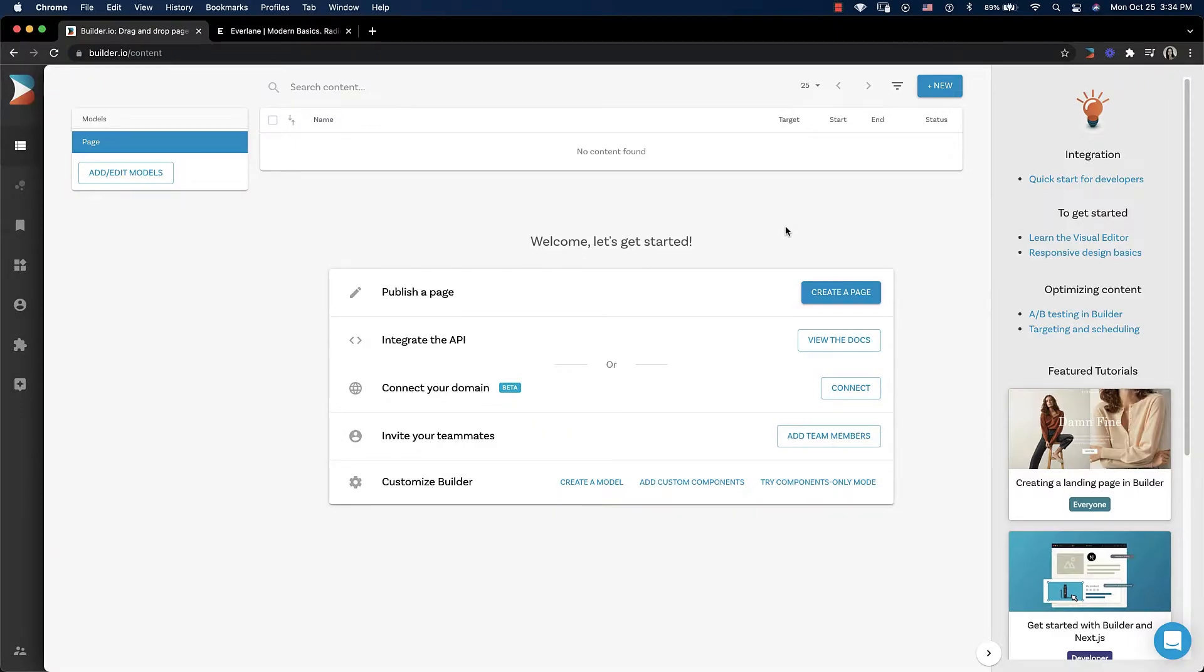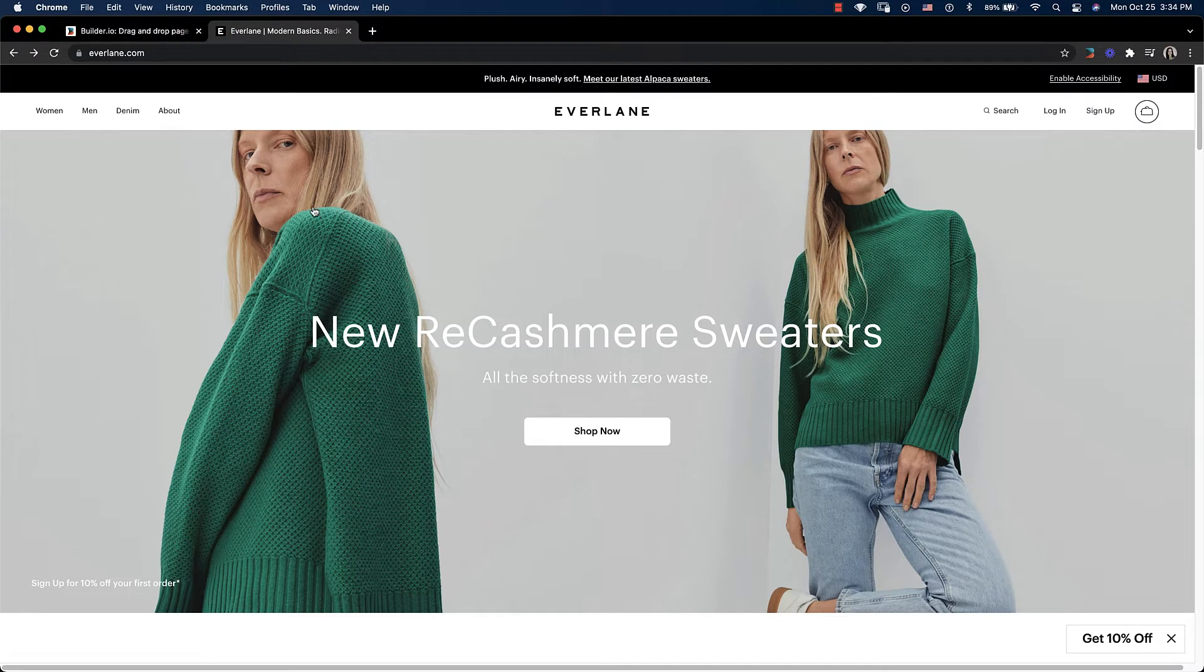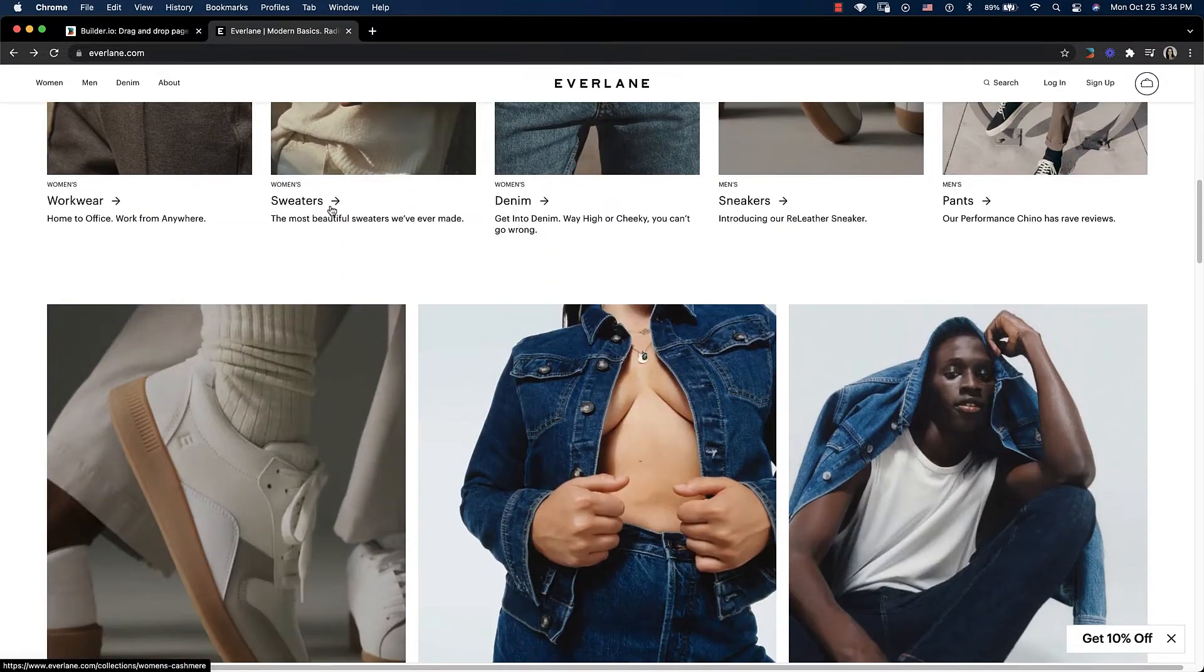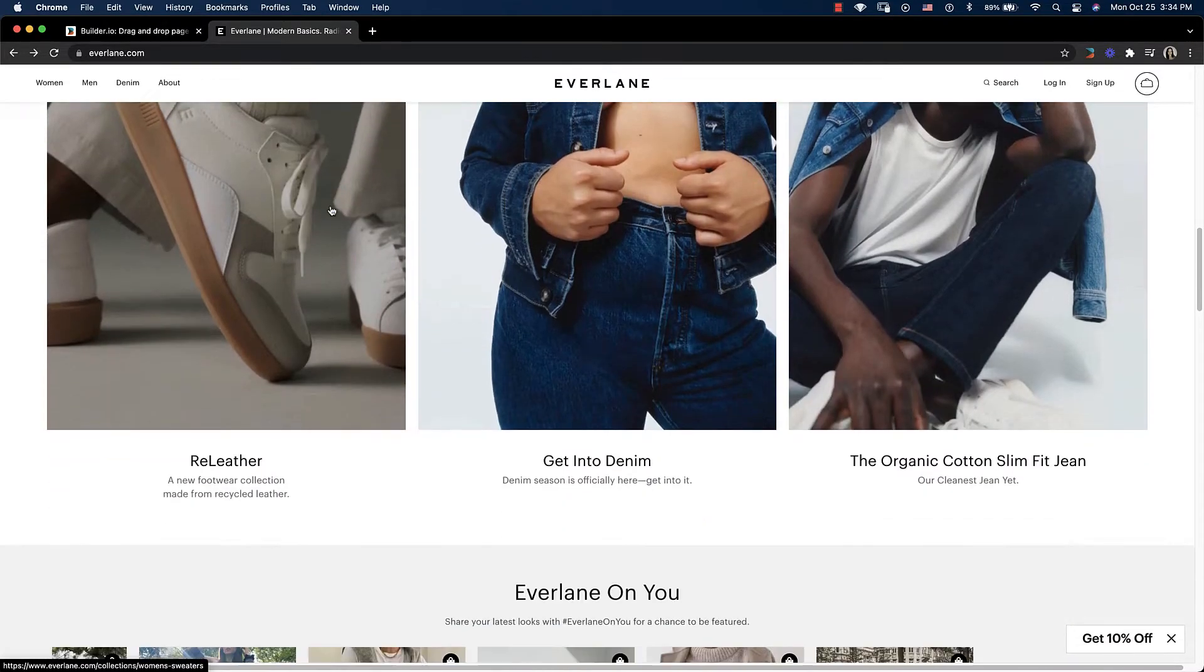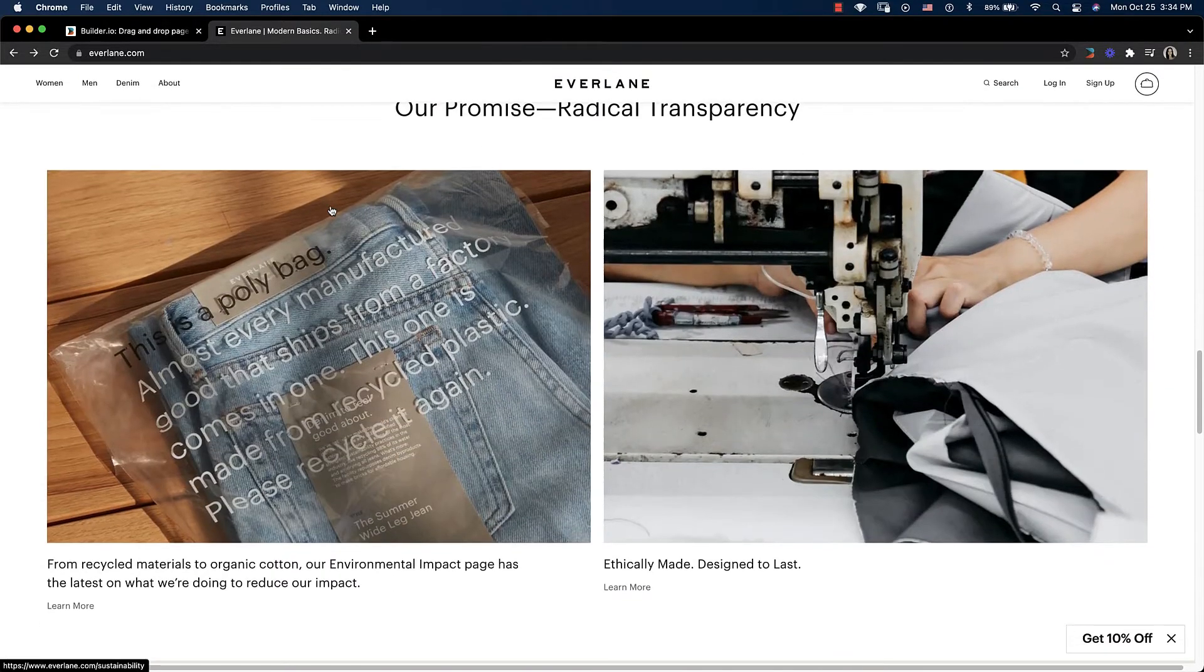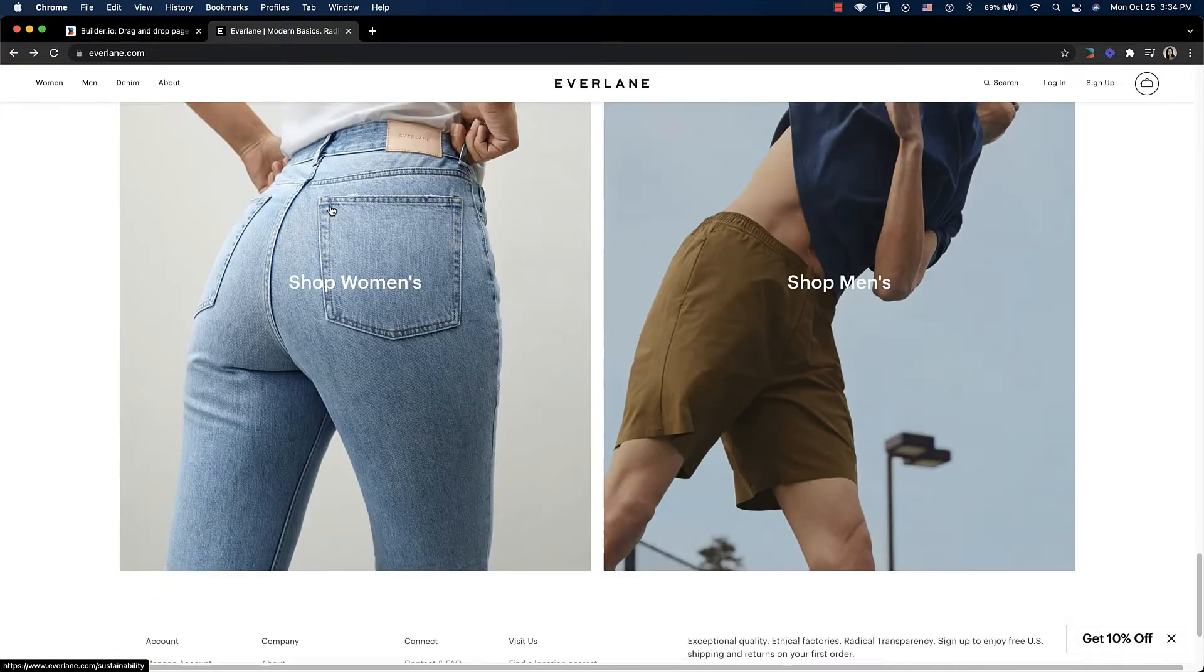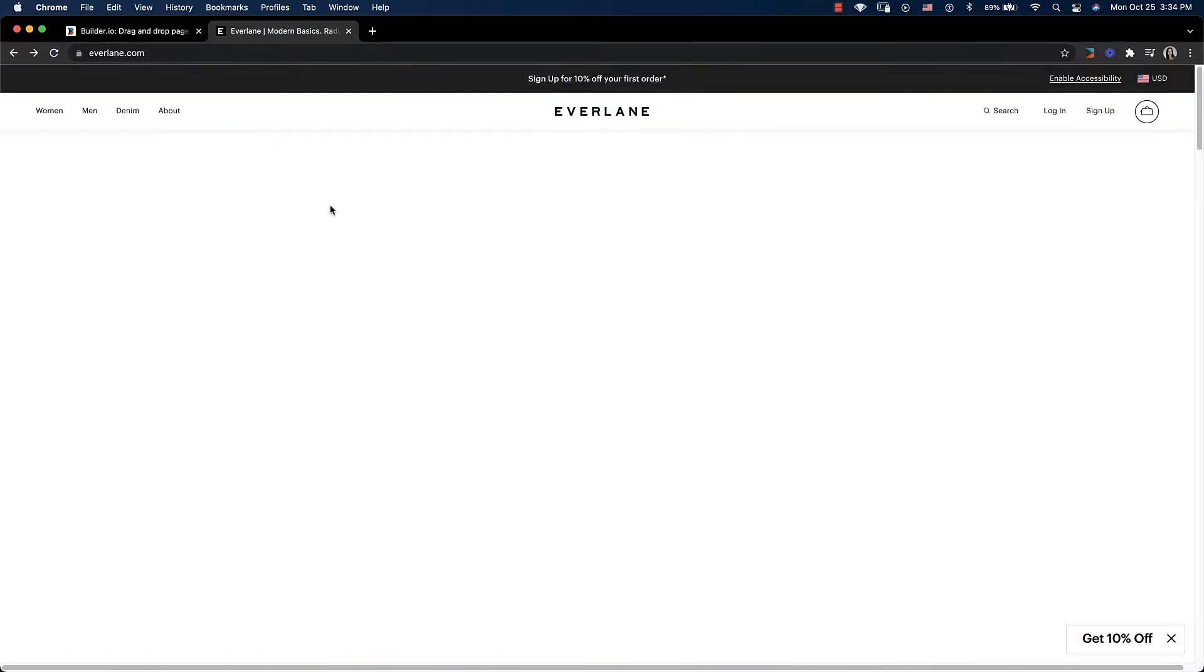Hi! Let's build a webpage and we'll use everlane.com as our inspiration. The Everlane homepage has a hero at the top with some copy and a button and then it's followed by some columns, another hero, and some more columns. So let's get started.